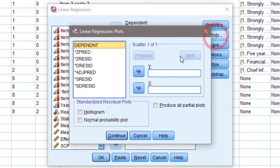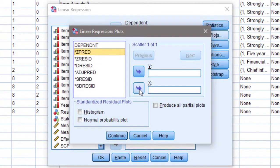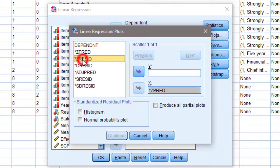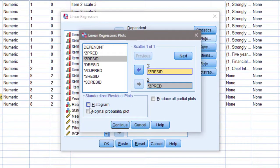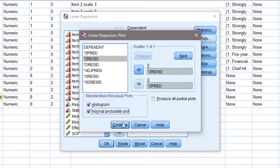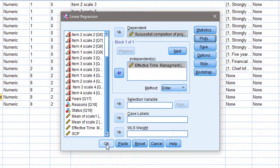For the plots, I move ZPRED to the X axis — since it represents the predicted values — and ZRESID to the Y axis. I also select Histogram and Normal Probability Plot to further check the assumptions and determine whether the linear regression model is appropriate. Then I click Continue and OK to run the analysis.